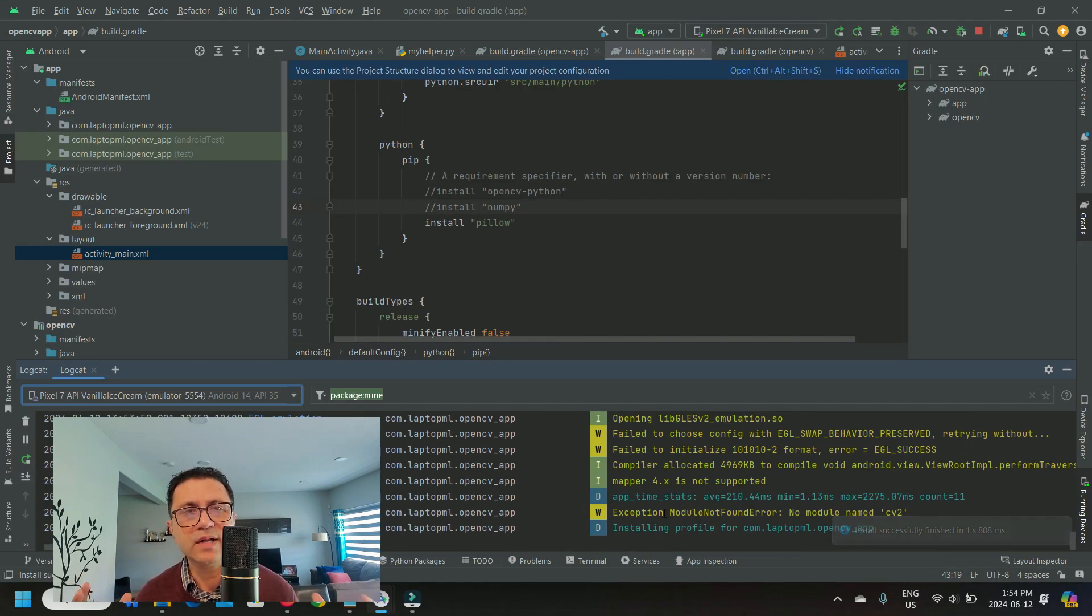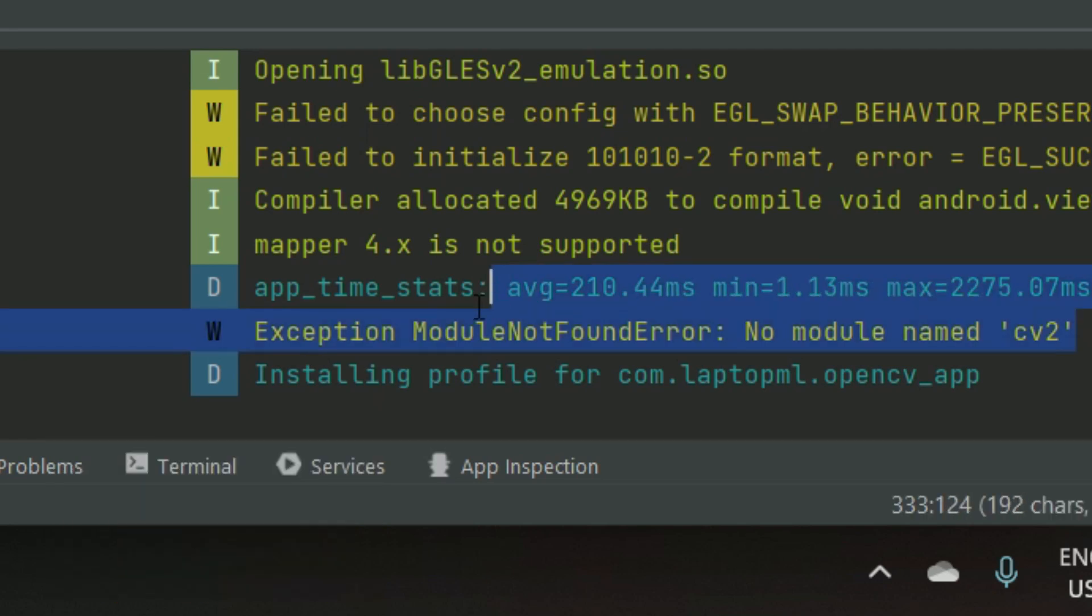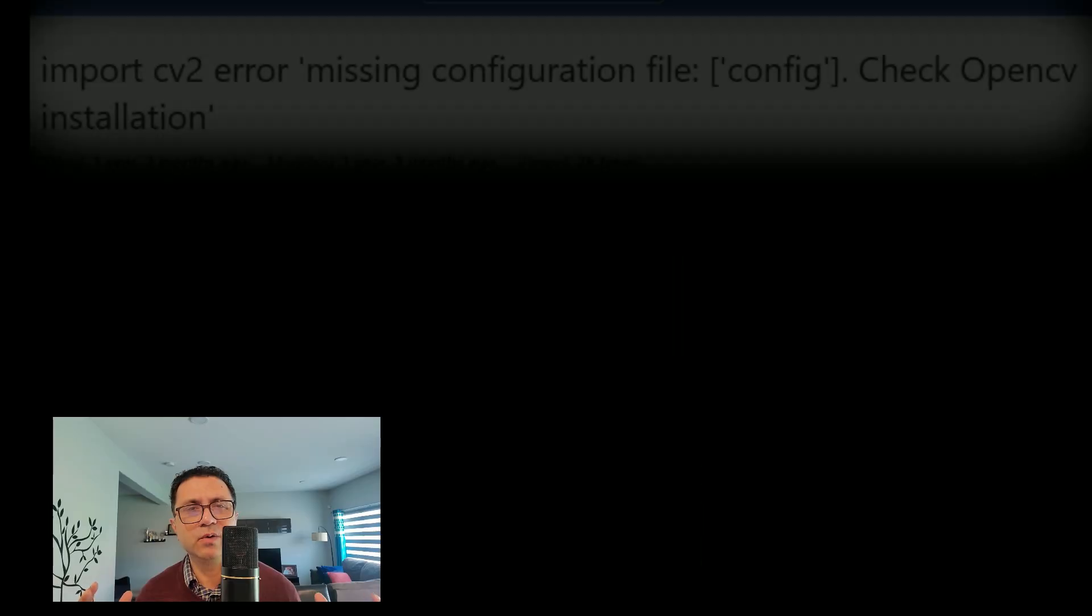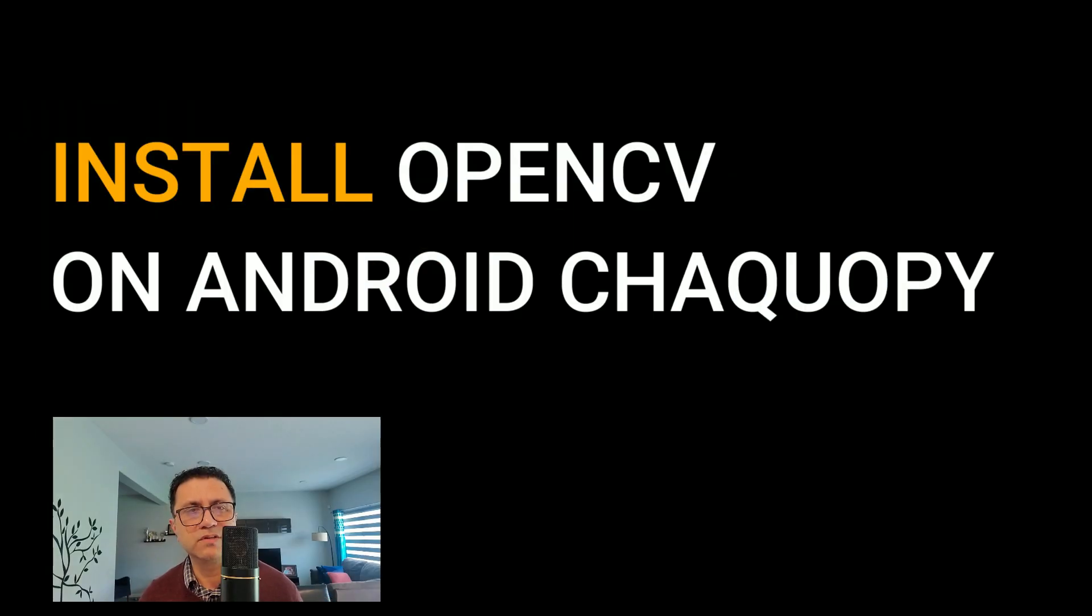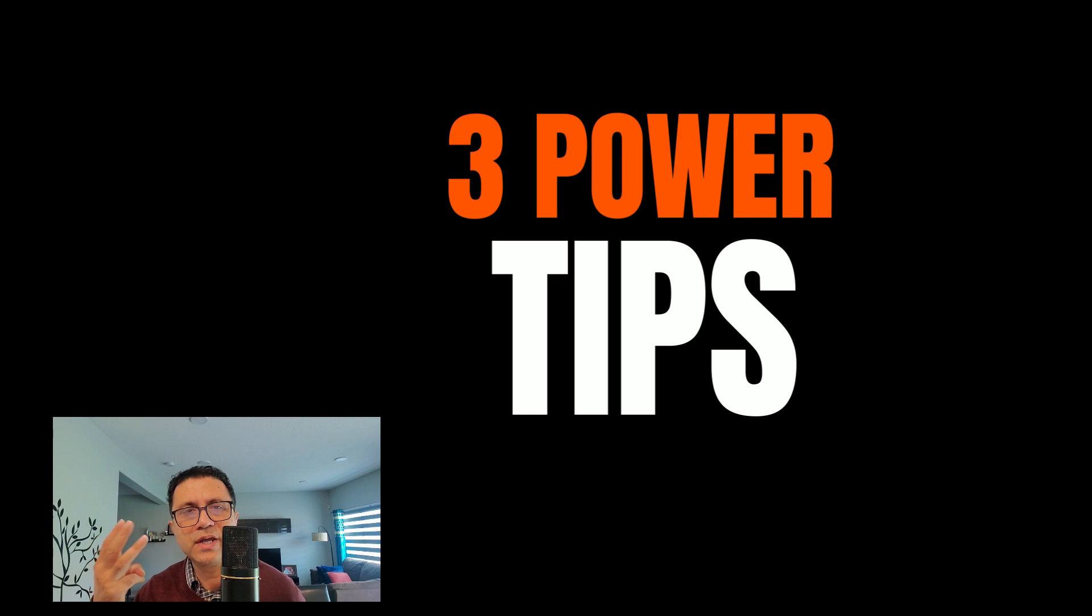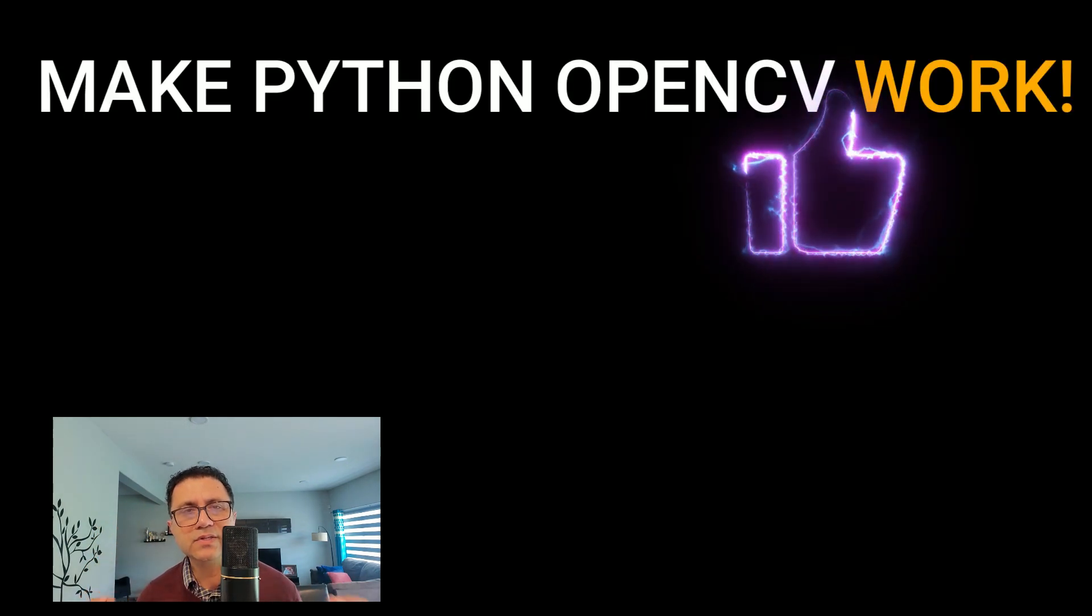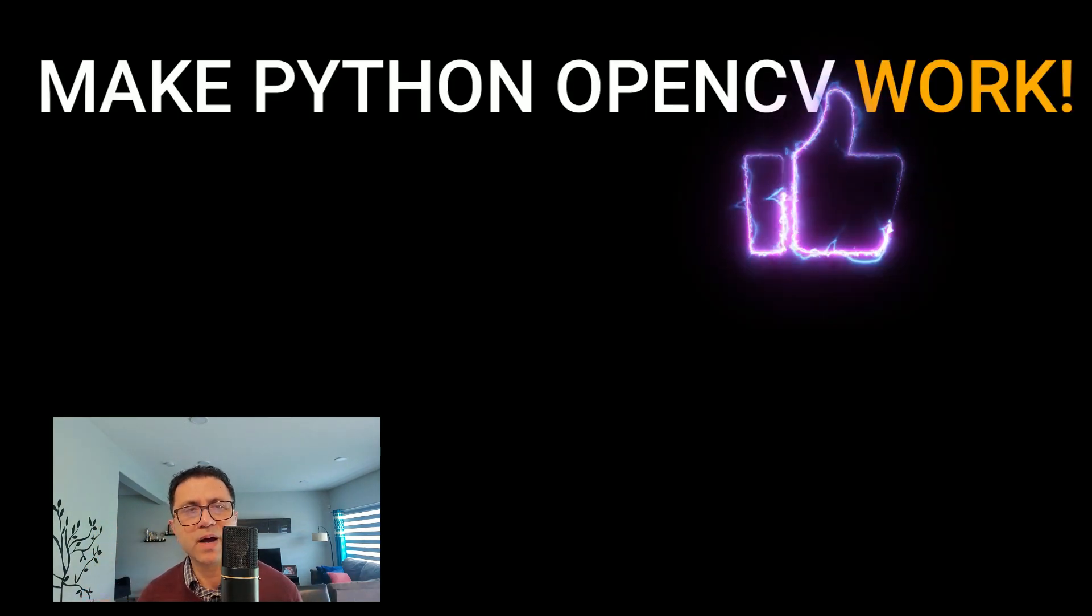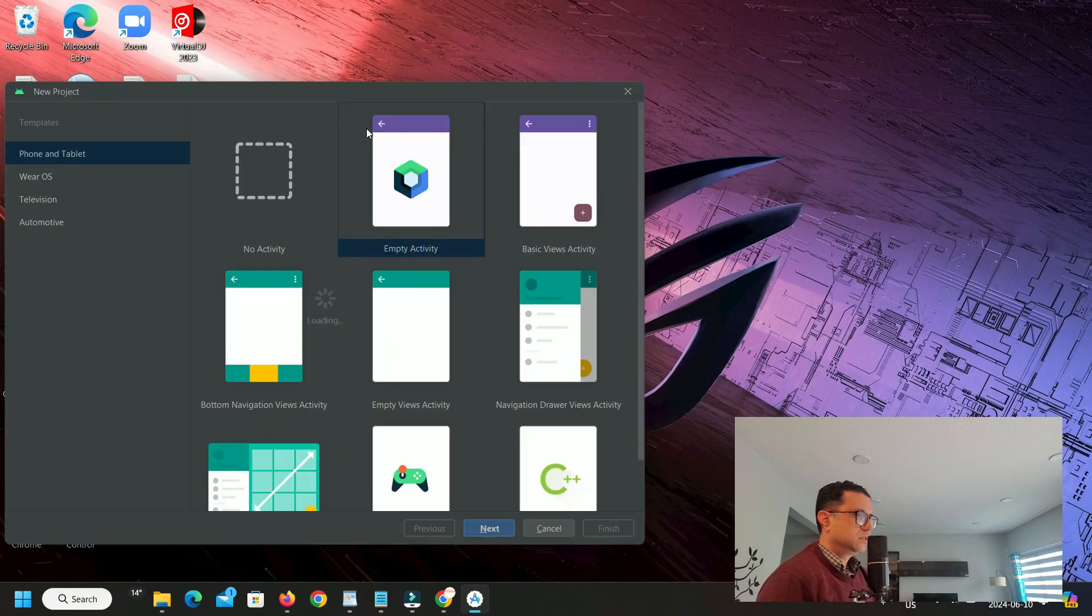OpenCV will throw runtime errors like CV2 not found or OpenCV loader missing configuration file config.py. I will go over the steps to install OpenCV on Android ChacoPy and share three power tips to avoid these OpenCV Python runtime issues on Android.